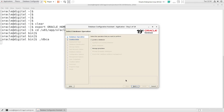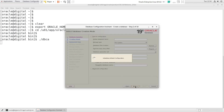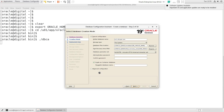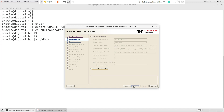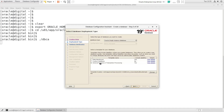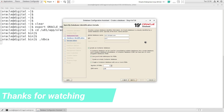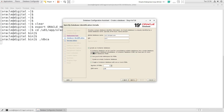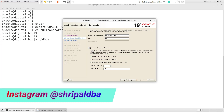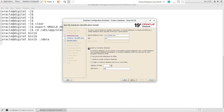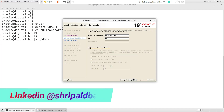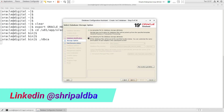Select 'Create Database' and click Next. Select 'Advanced Configuration' and click Next. The template will be 'General Purpose' and the database type is 'Single Instance Database.' Enter your global database name and your database SID. I'm not going to create a container database here, but if you want to create one, you can use this method. Then click the Next button.